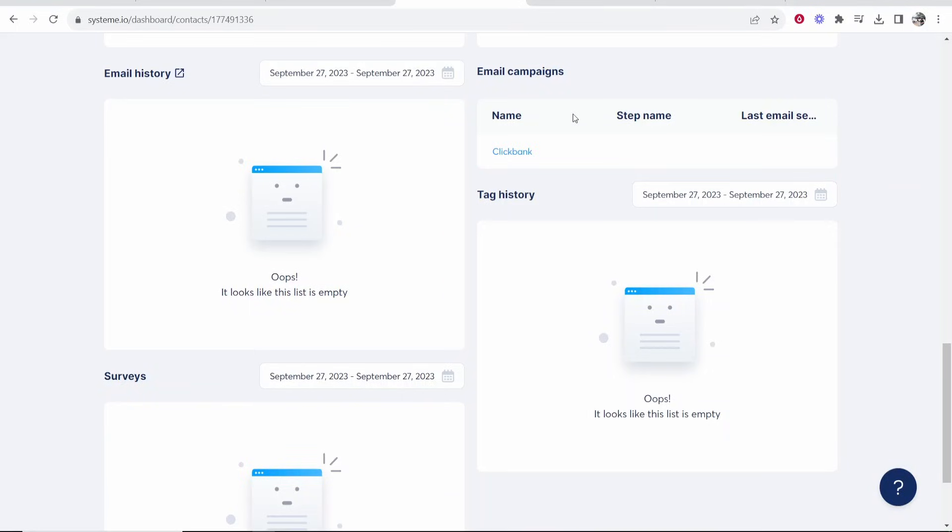So that's how you can get everything set up. I hope that video helped you out. It was just a practical run through for those that already are a bit familiar with system.io. But let me know in the comment section below if you've got any questions.